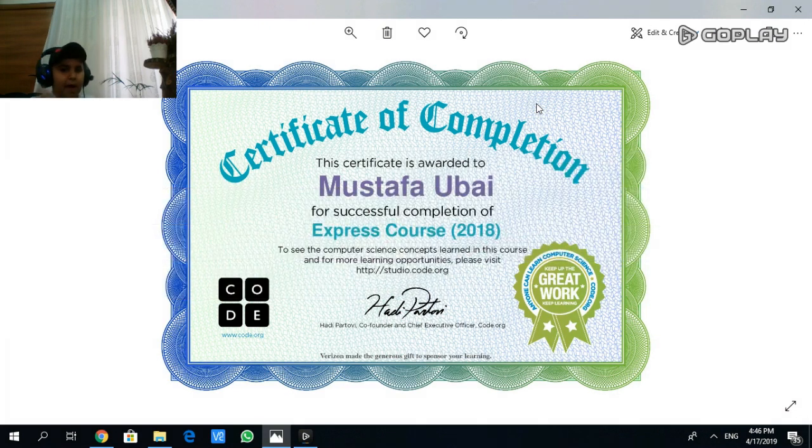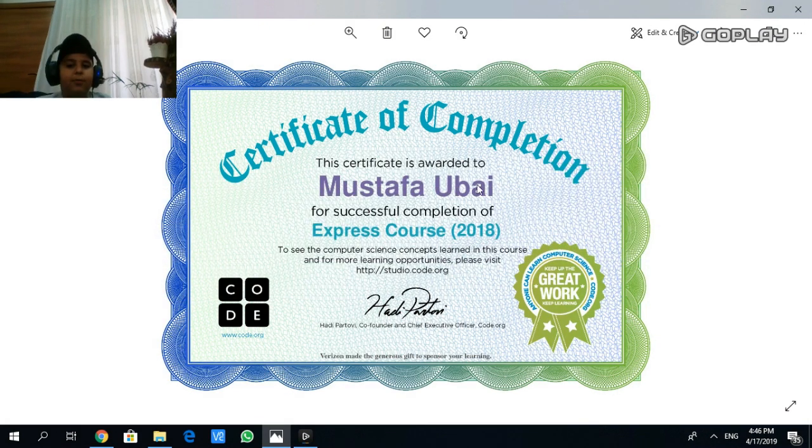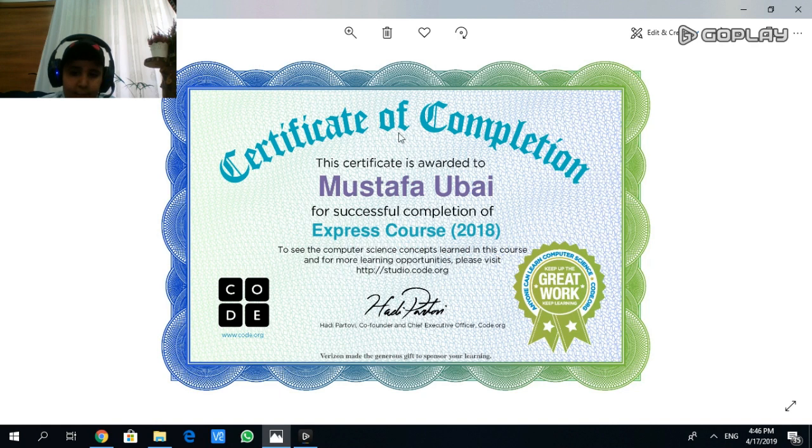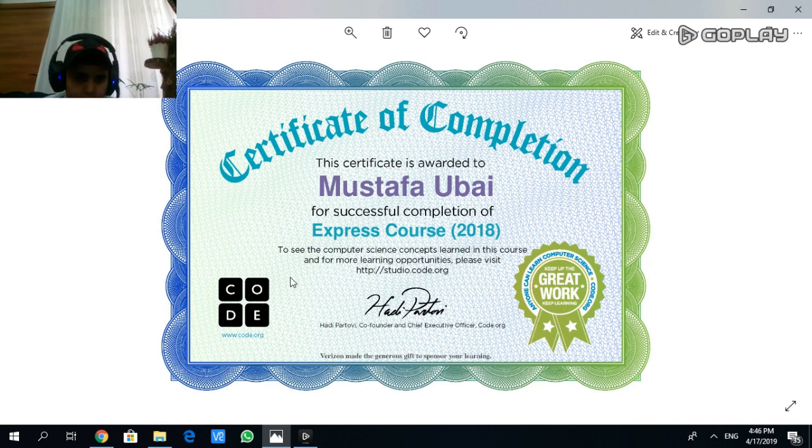What's up guys! Back with another video here. This certificate is rewarded to me because I have completely finished Code.org.